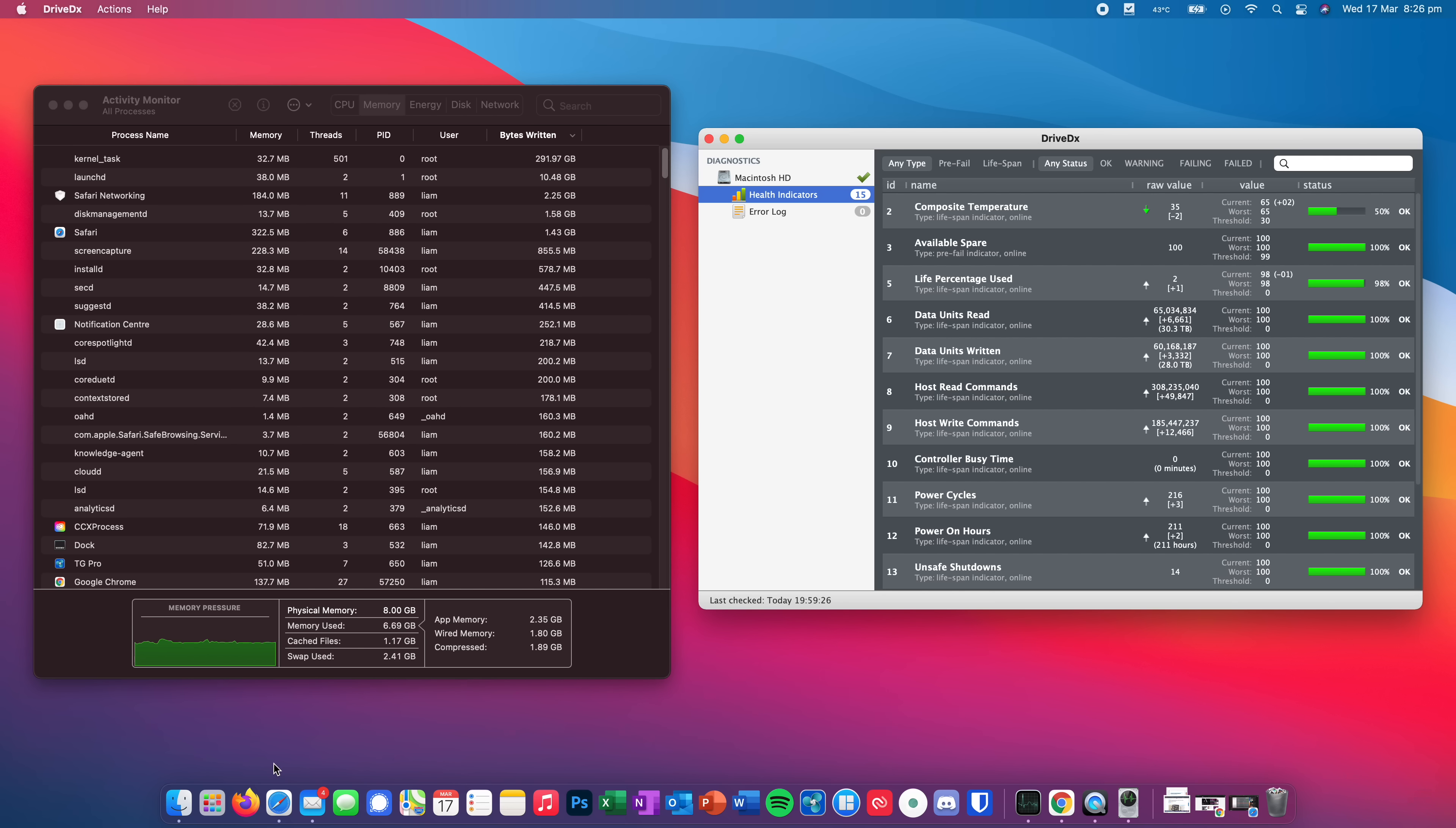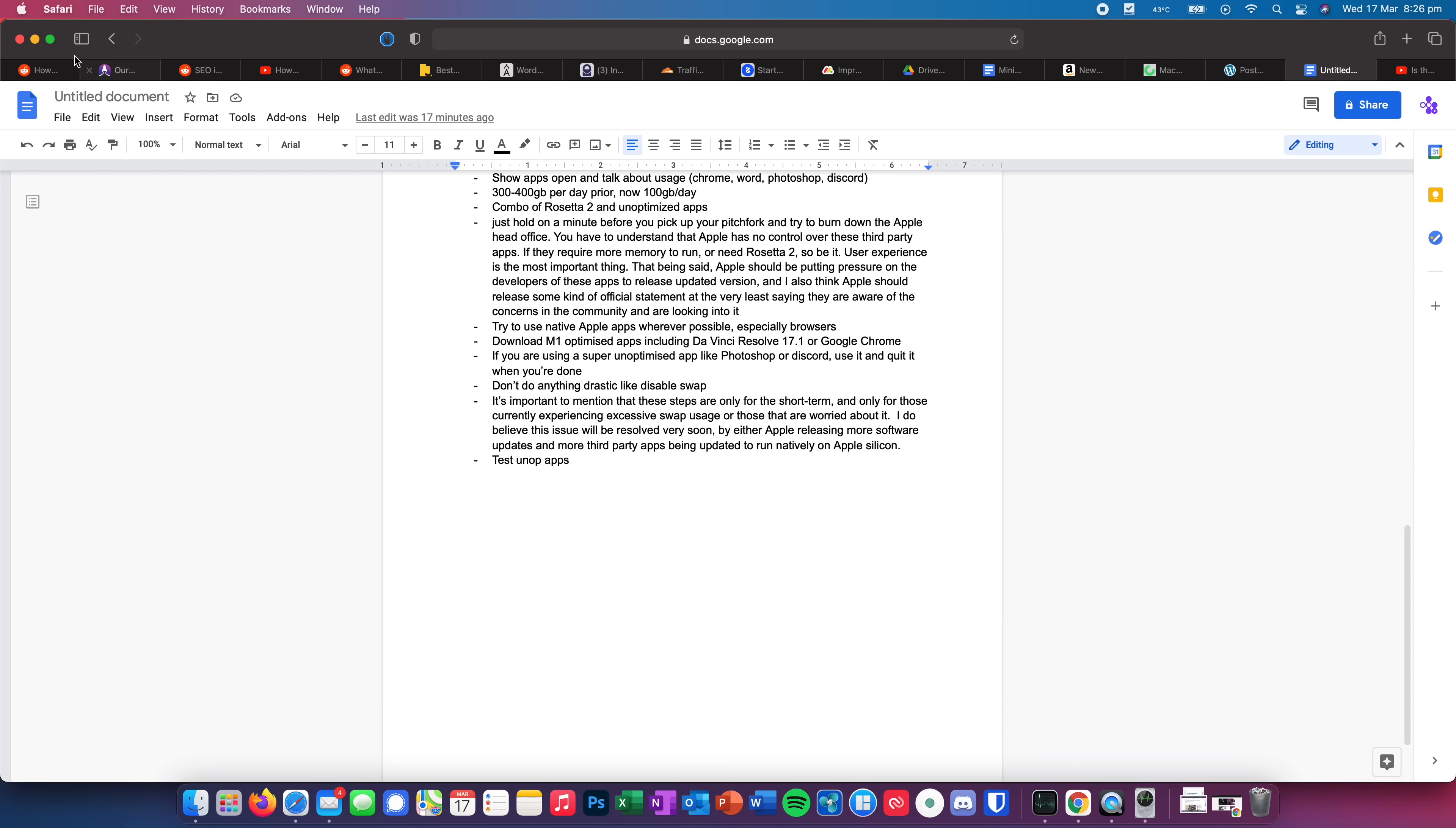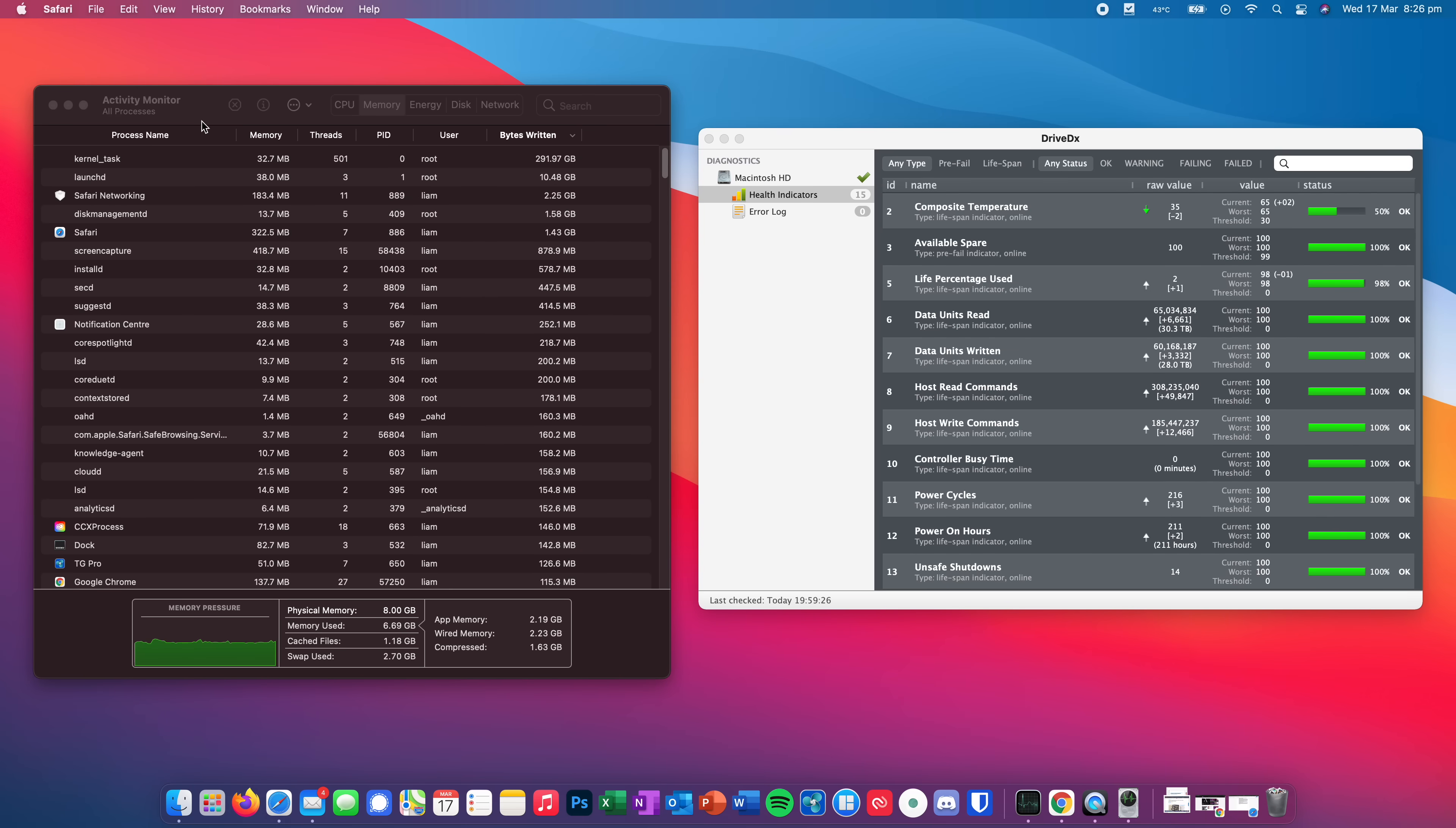So what I'm going to do now is just a little test. I'm going to move all of these tabs from Safari over to Firefox. I'm going to open up Discord again. I'm going to be using Word in the background rather than using docs in the cloud like I have been before. And I'm going to give it about half an hour and we're going to come back and see what the bytes written up here is looking like. So at the moment, it's 293.07 gigabytes. So I'll see you guys in about half an hour.